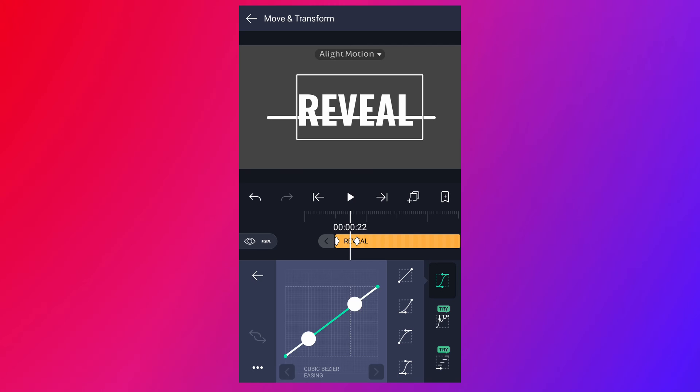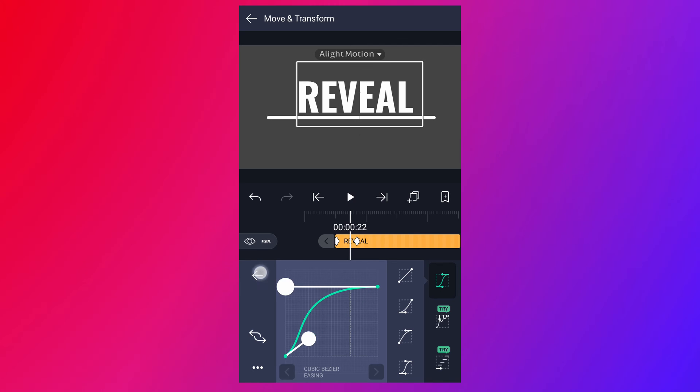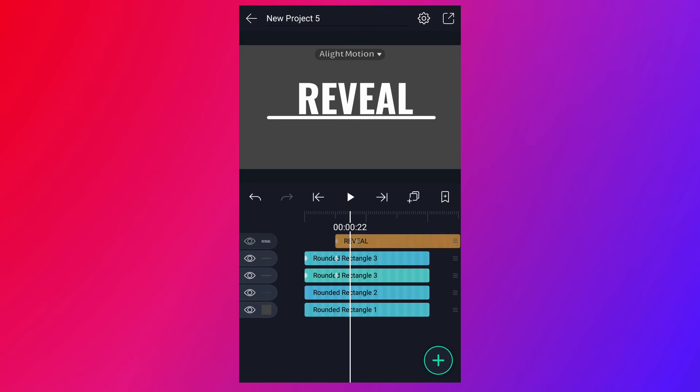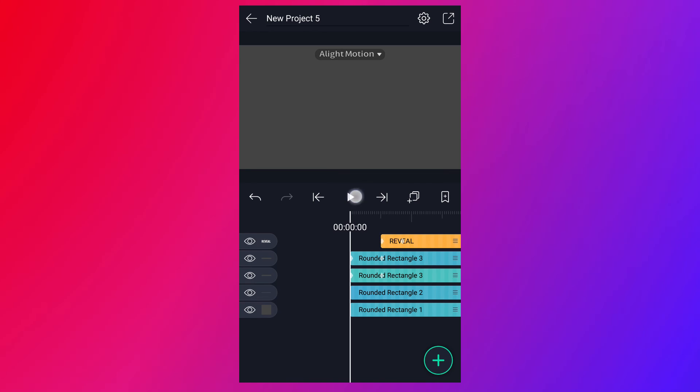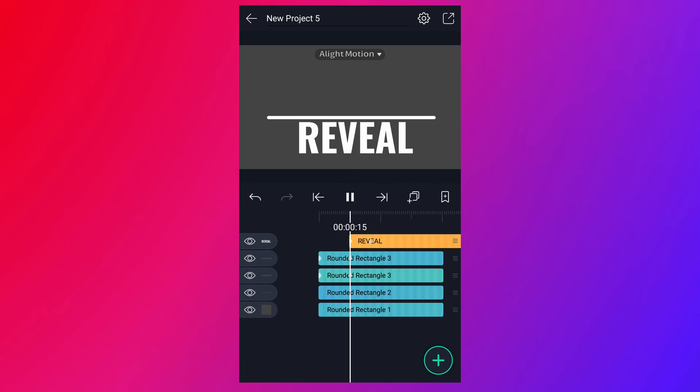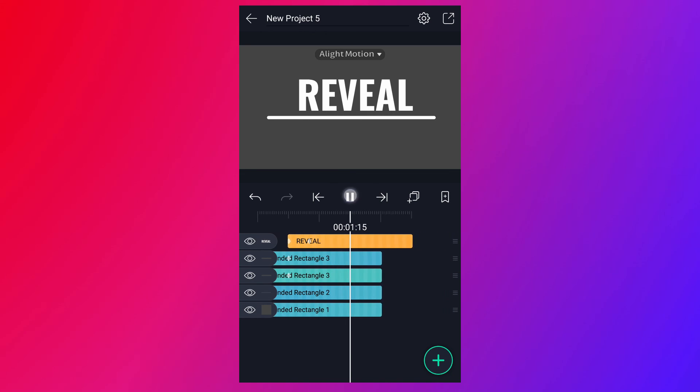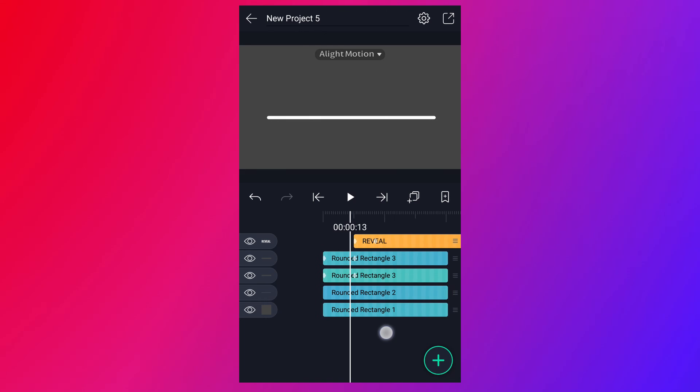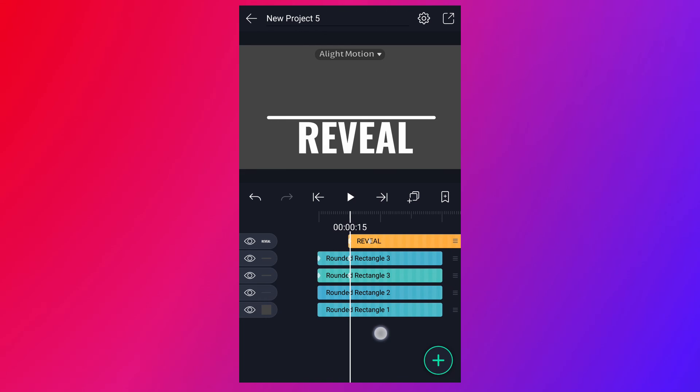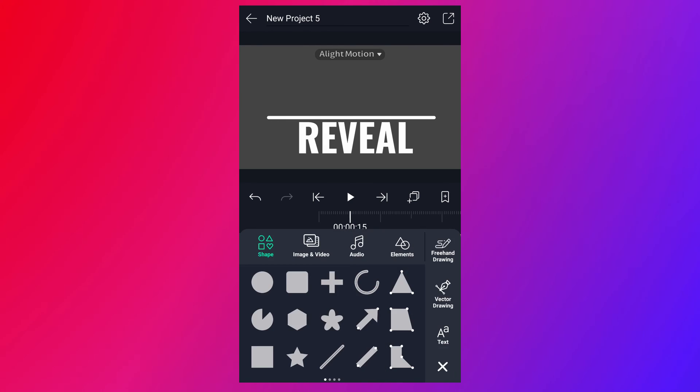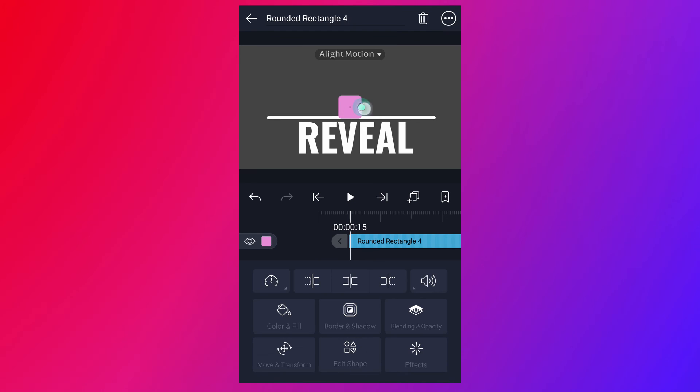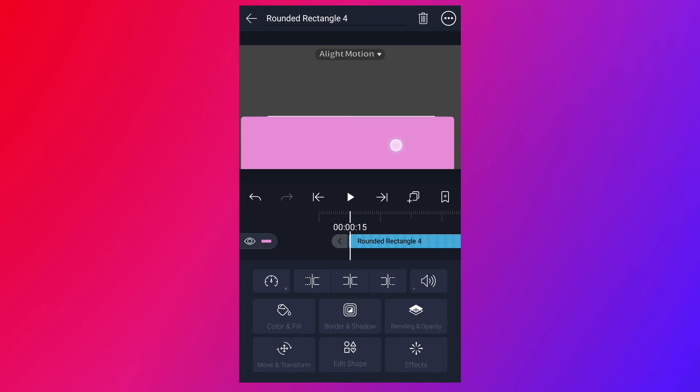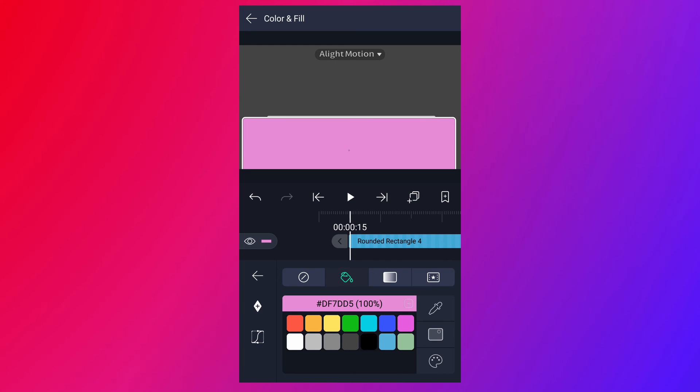Now adjust the curves, as I shown in the video. Resize it. Place it here. Now match this shape color to background.